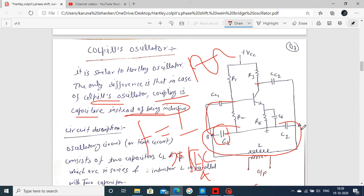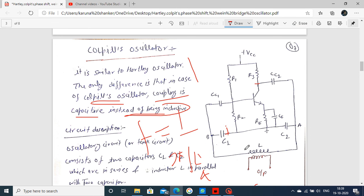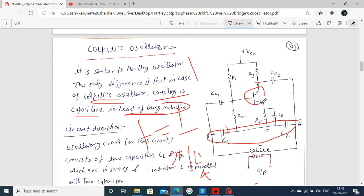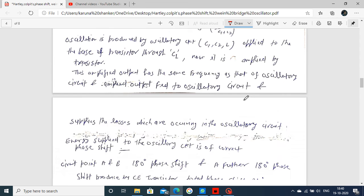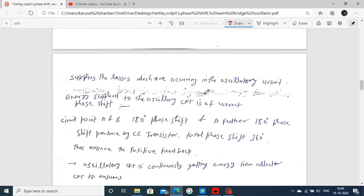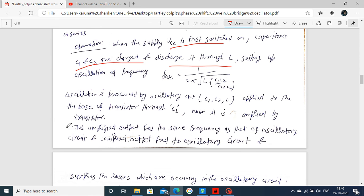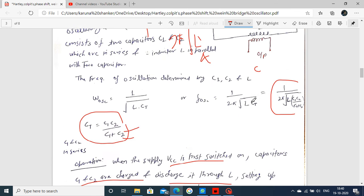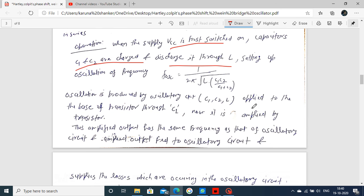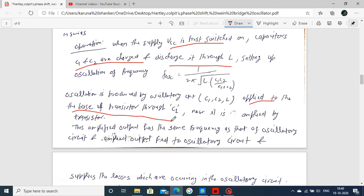Now observe the phase shift. The terminals A and B produce a 180-degree phase shift. The common emitter transistor then produces another 180 degrees. So the total phase shift is 360 degrees, meaning there is positive feedback, and that is why sustained oscillation is produced. The oscillator circuit consists of C1, C2 and L, producing oscillations.